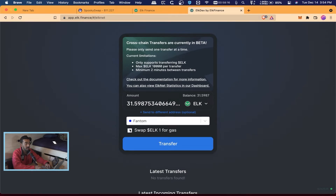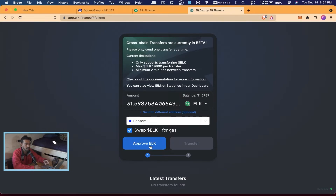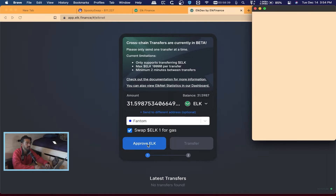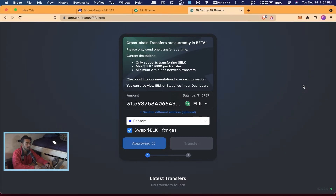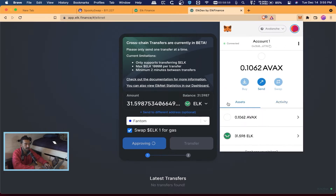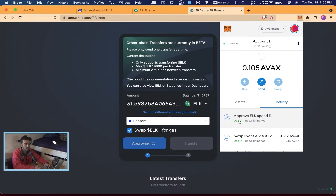My balance shows up now so I'm going to hit Max. I recommend you hit 'Swap ELK for gas' — that way when this token gets over to the Phantom blockchain, it automatically converts a little bit of your ELK into Phantom so you have at least enough to do the swapping we'll need to do next. Since this is my first time using ELK on this wallet I have to approve it first, so I hit Approve — these are usually pretty cheap, about 0.10 cents. We hit Confirm, and you can check the activity in MetaMask. There it goes — it went through, so Approve is done.